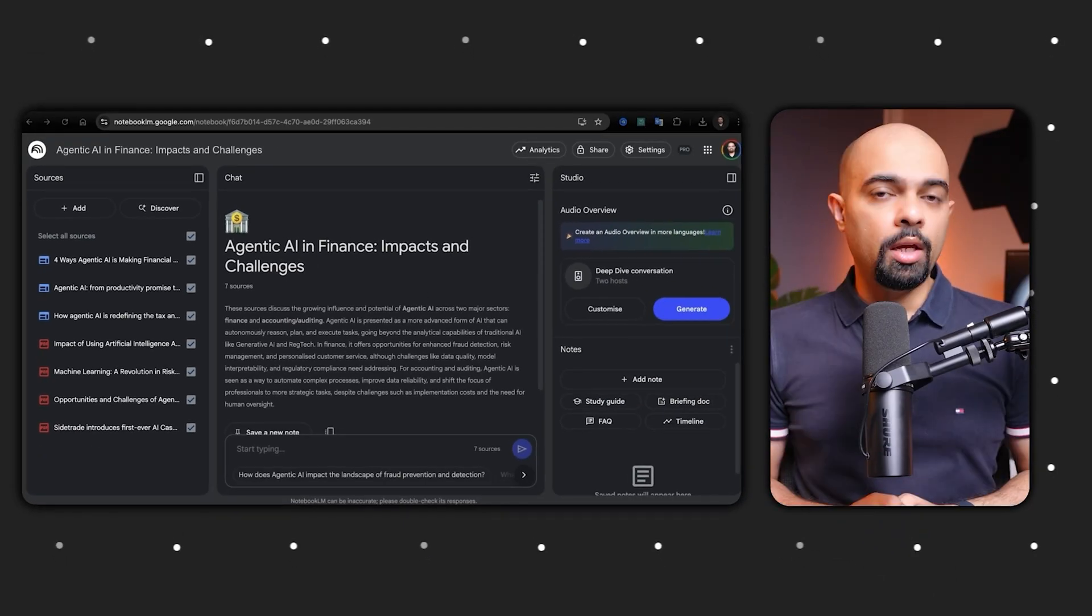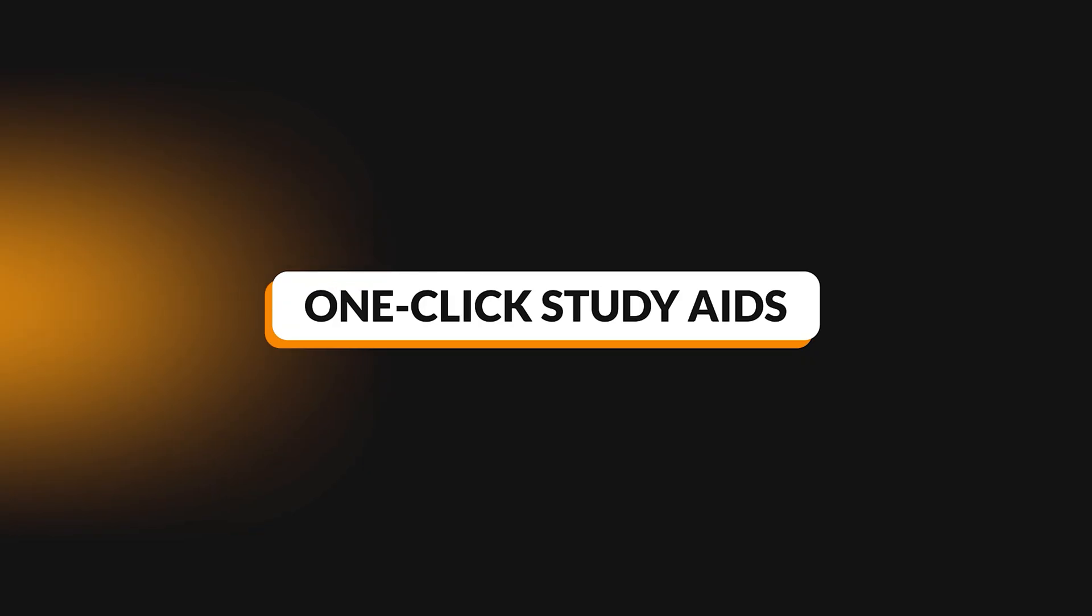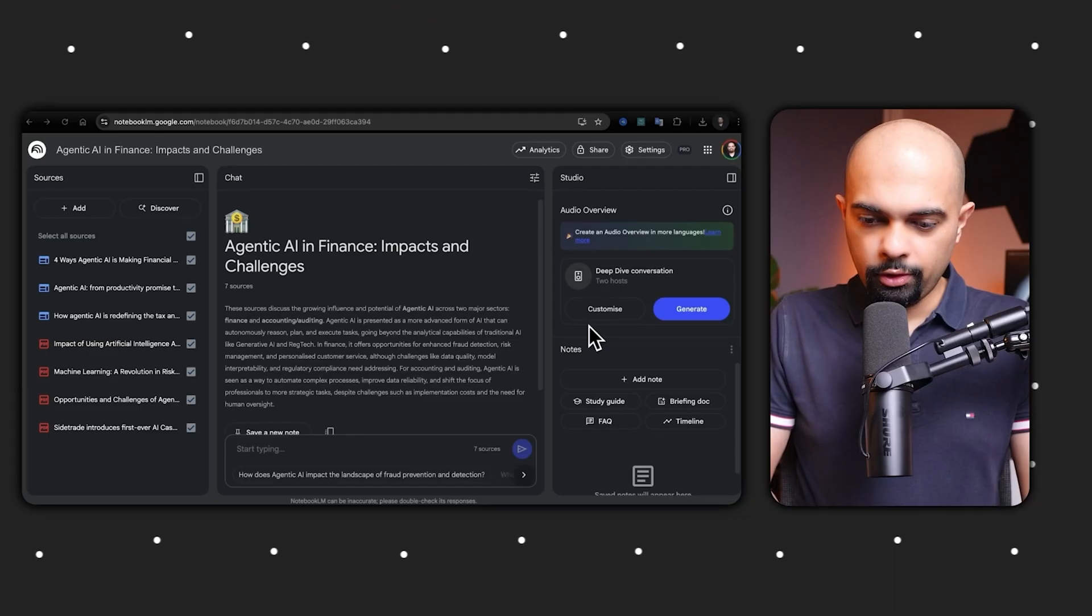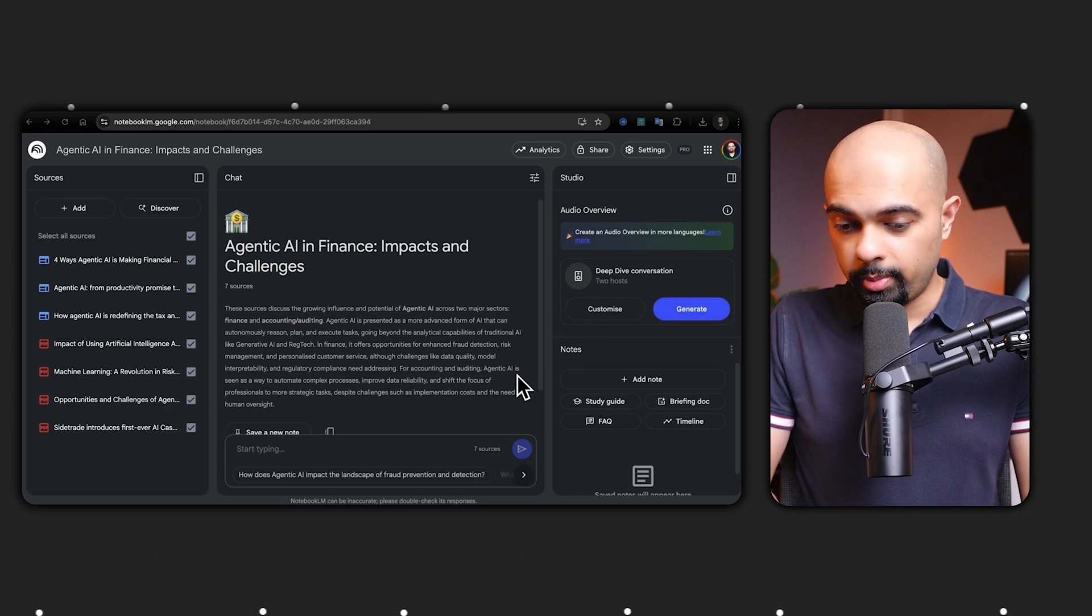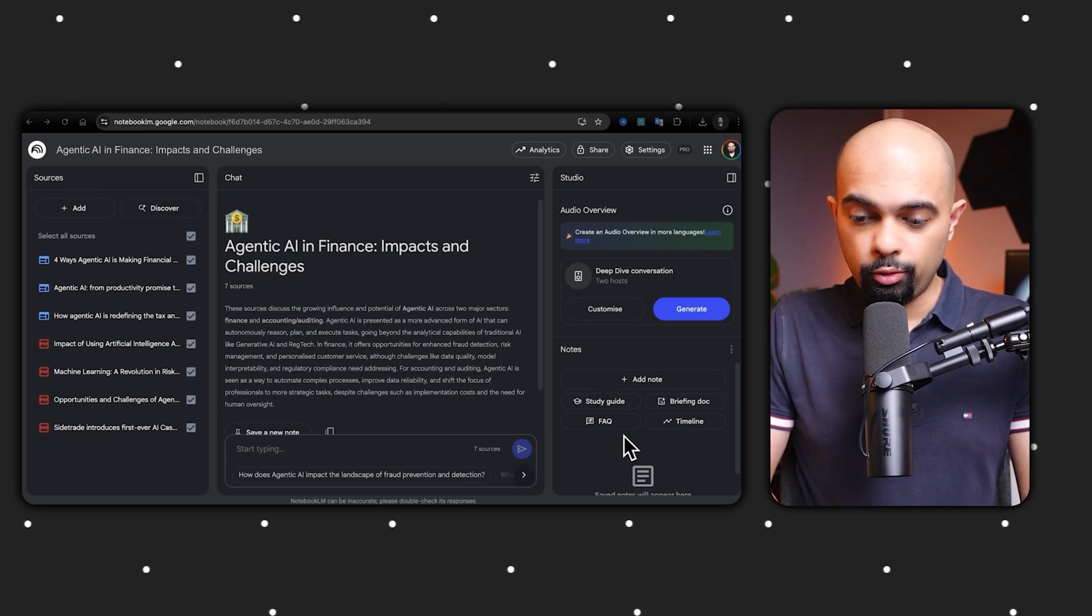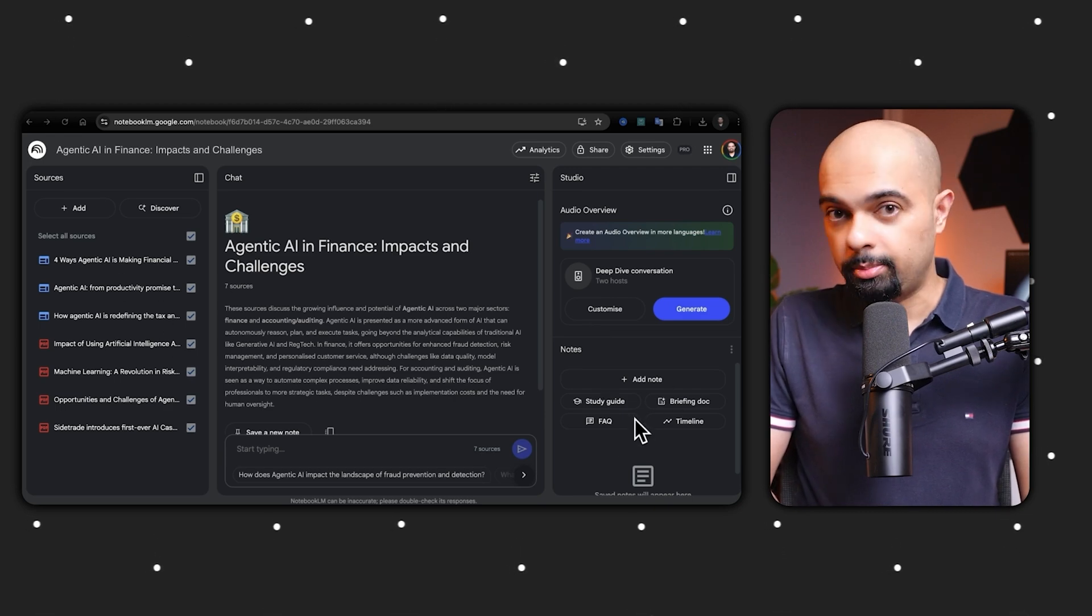And there we go, we have agentic AI in finance impact and challenge summary across the sources except for the ones we removed. Now when it comes to learning brand new information, creating study aids and learning plans from scratch still takes hours unless you use this next feature.